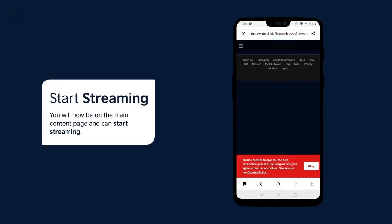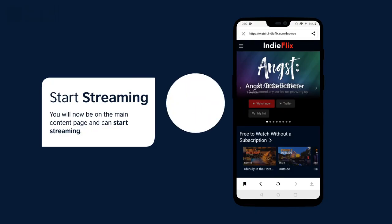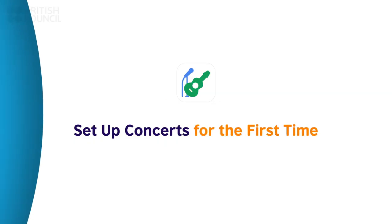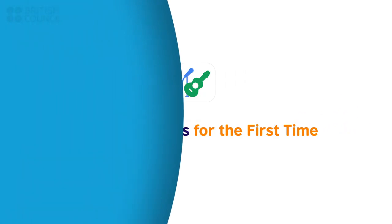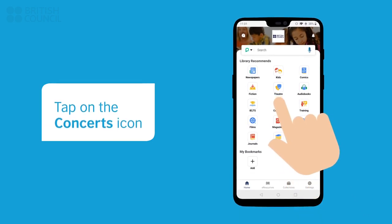Select any film to start watching. Now, let's watch and listen to your first concert video. Tap on the Concerts icon.